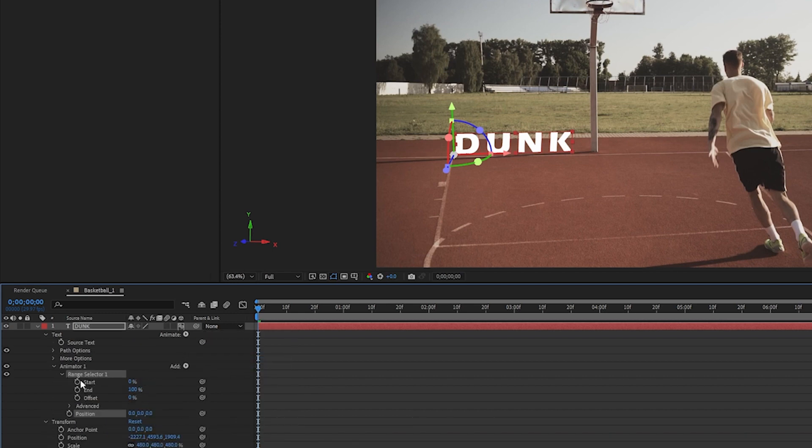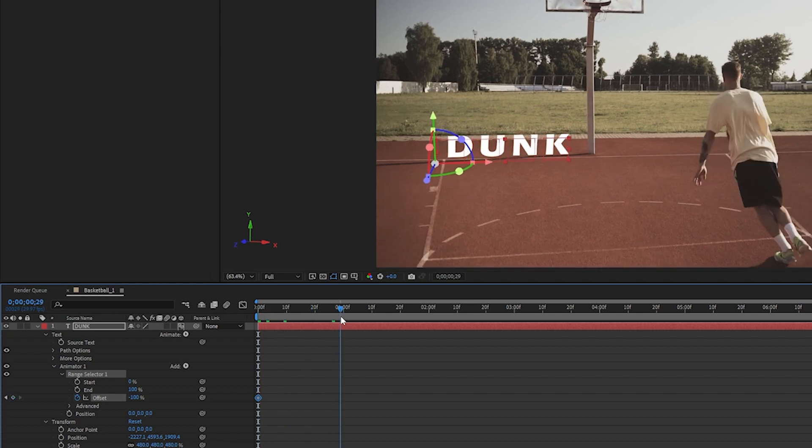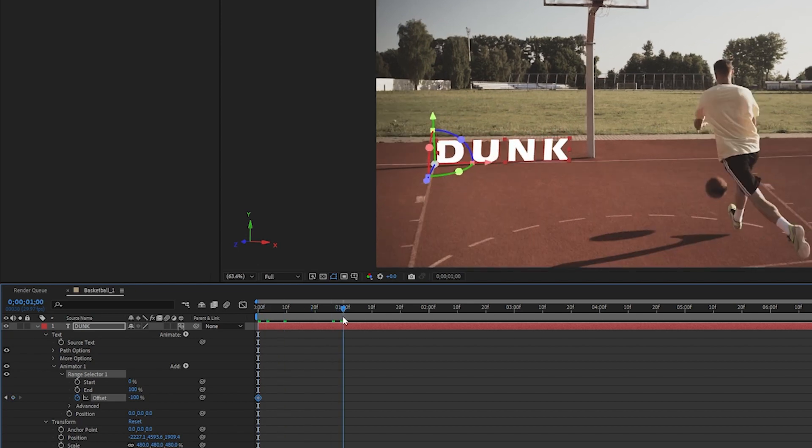Open the range selector, turn the offset down to negative 100 and enable keyframes at the start of your clip. Go to where you want your animation to end. For me it's one second into the clip. And turn the offset up to 100.